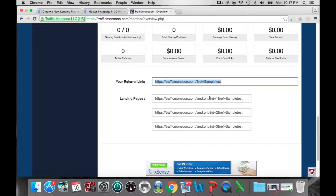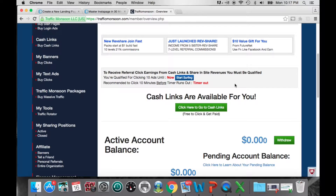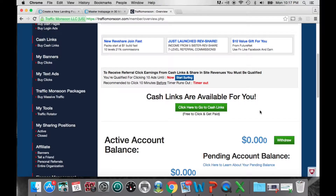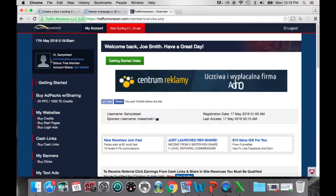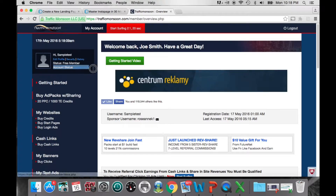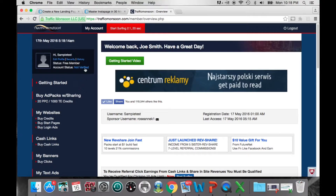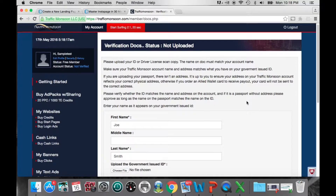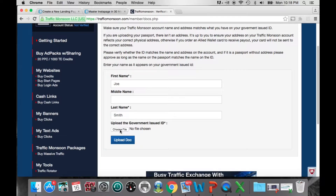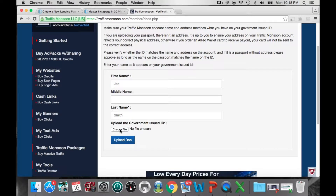Cash links are one of the ways to make money — click the green button to go to the cash links earning page. But before you can start earning, you need to get your account verified. Go to the top left corner of your back office where it says Account Status. It currently says 'not verified,' so click on that and enter all your information, then click Choose File to upload a picture of your driver's license or passport.